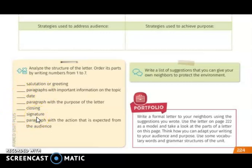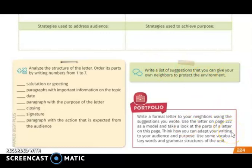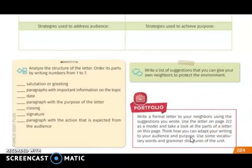Then, on a letter sheet, you are going to write a list of suggestions that you can give your neighbors to protect the environment. Don't forget that this activity and the portfolio you are going to work in a digital way, so you must work in a Word document. For the portfolio activity, you are going to write a formal letter to your neighbors using the suggestions you wrote. You can use the letter on page 222 as a model and take a look at the parts of the letter on this page. Think about how you can adapt your writing to your audience and purpose, and use some vocabulary words and grammar from this unit. This activity you also work in digital way in a Word document and you must send it by email.